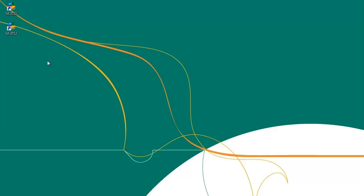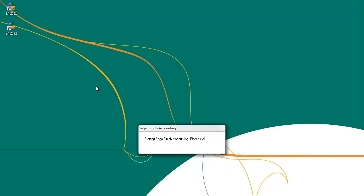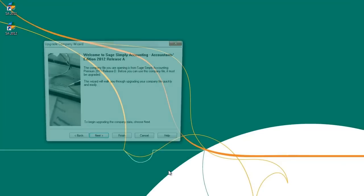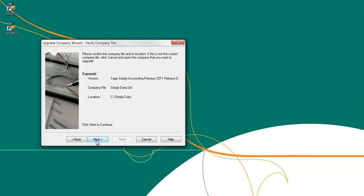Step 2: Open Sage Simply Accounting 2012 and open your company file. The Upgrade Company wizard opens next, telling you that you are about to convert your data to Sage Simply Accounting 2012. Click Next. The Verify Company File window opens next. Confirm that the information is correct and click Next.